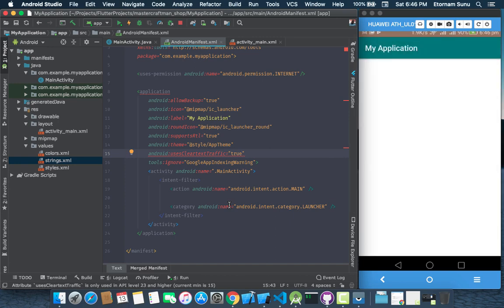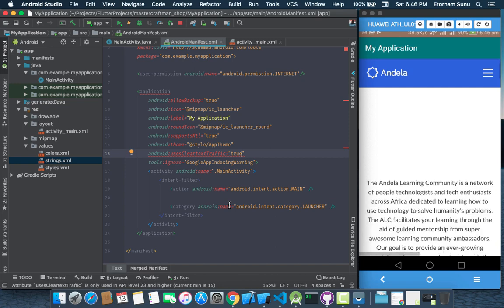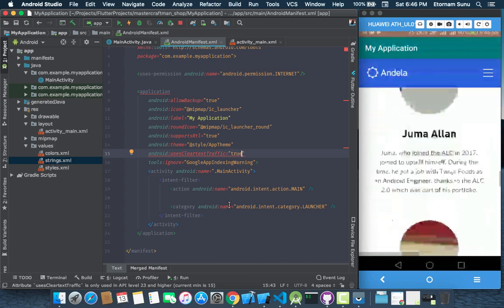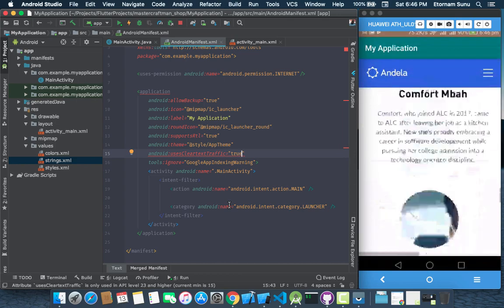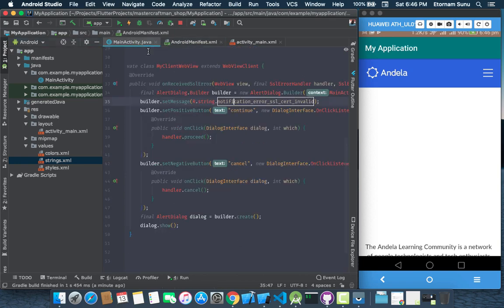Now the site is up so as you can see now your site is loading. So basically this is just a simple fix. The source code will be made available so you can also go through it and copy the custom WebView client method. Thank you.